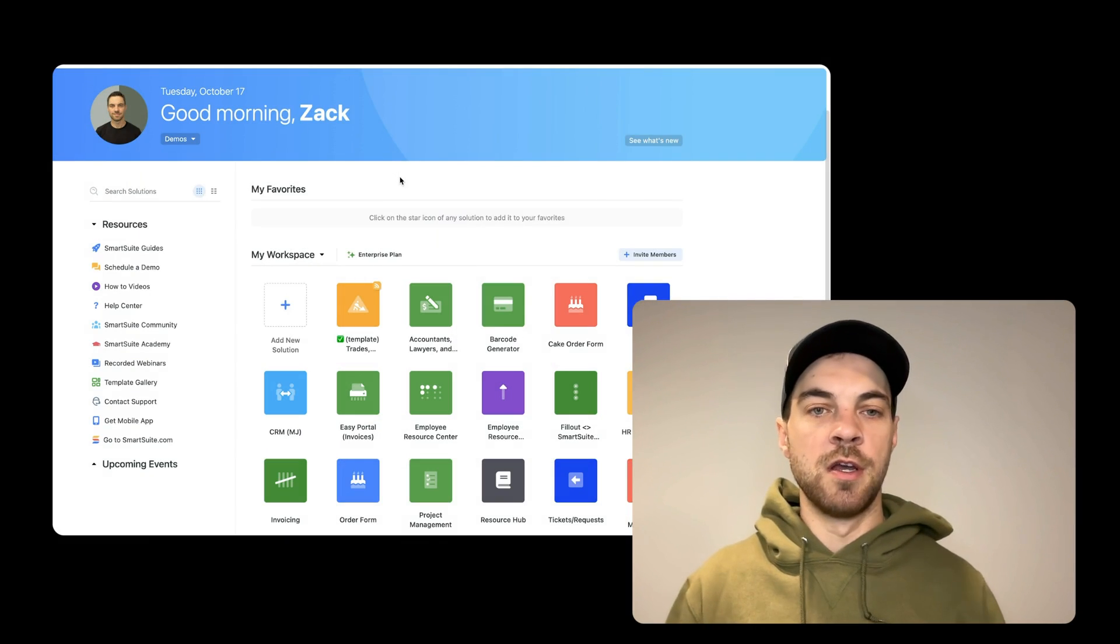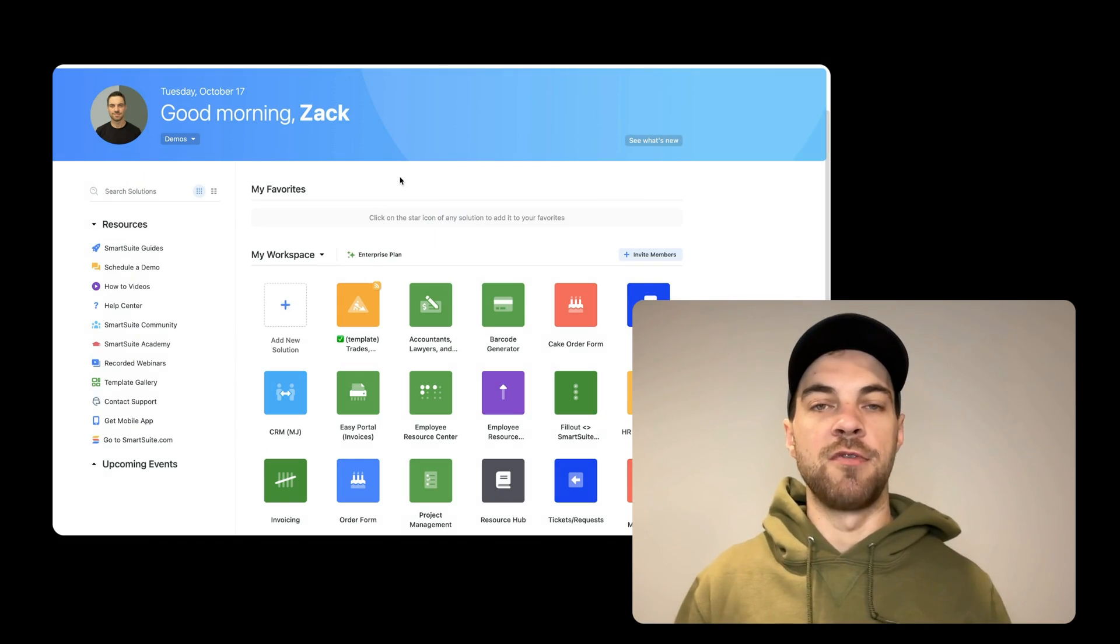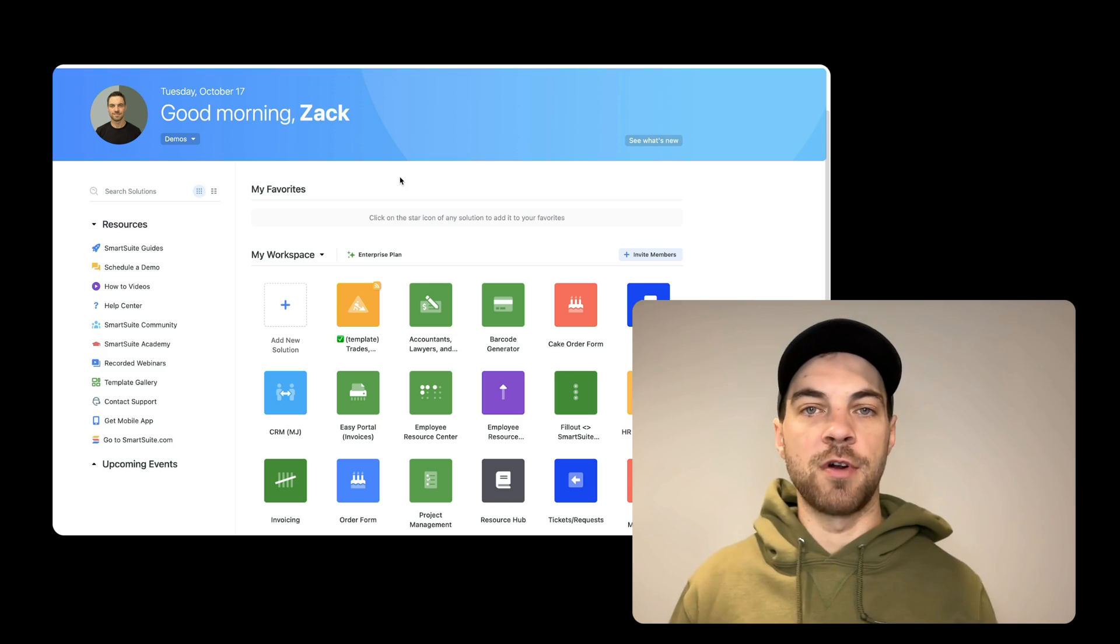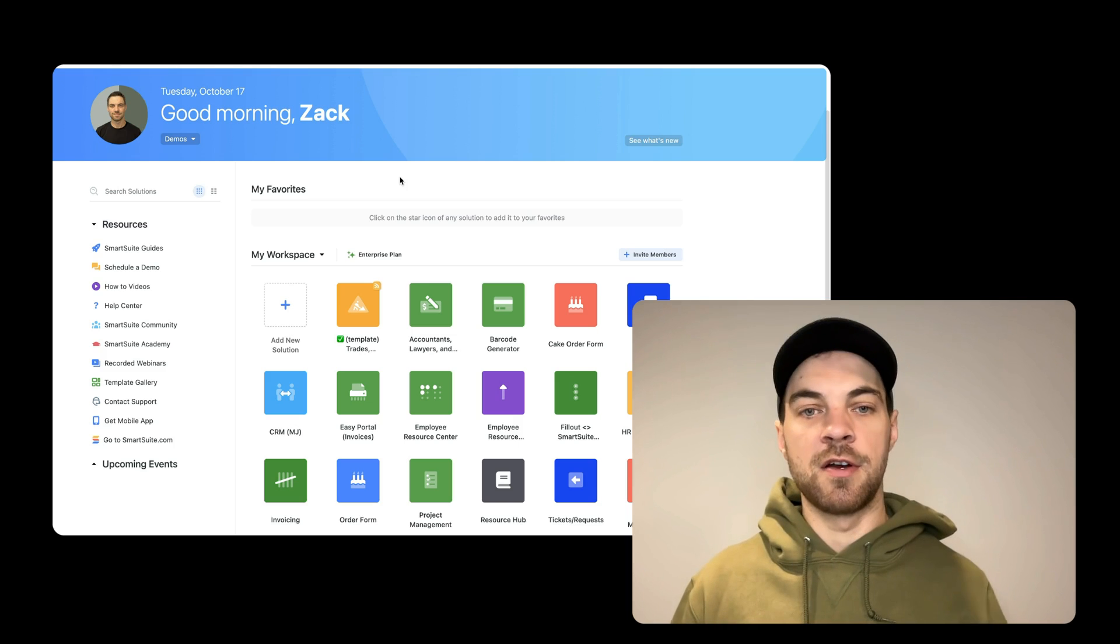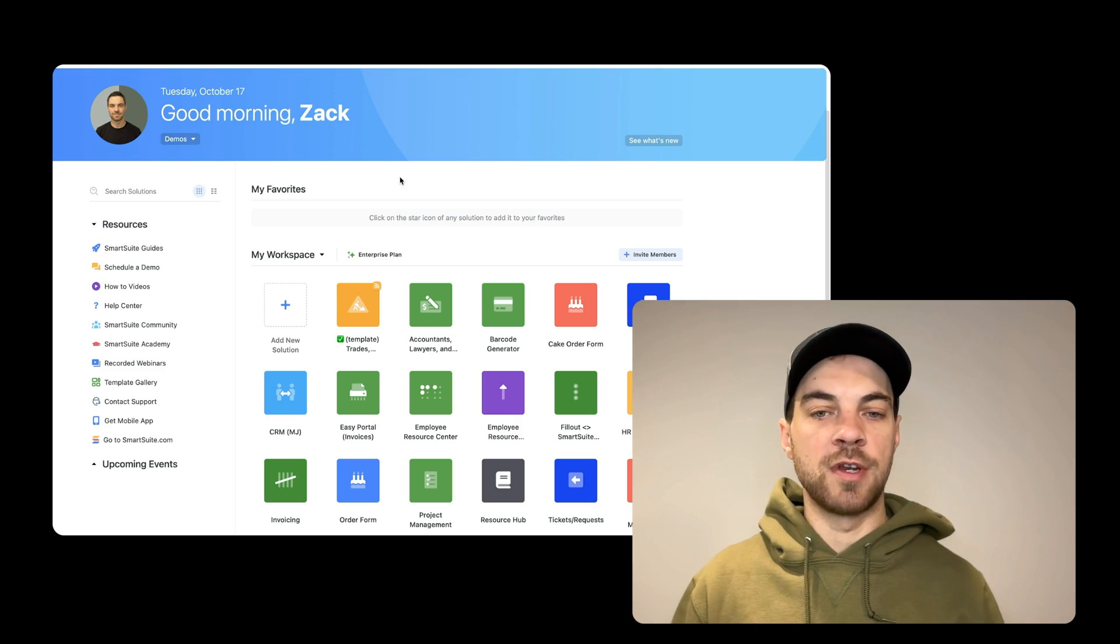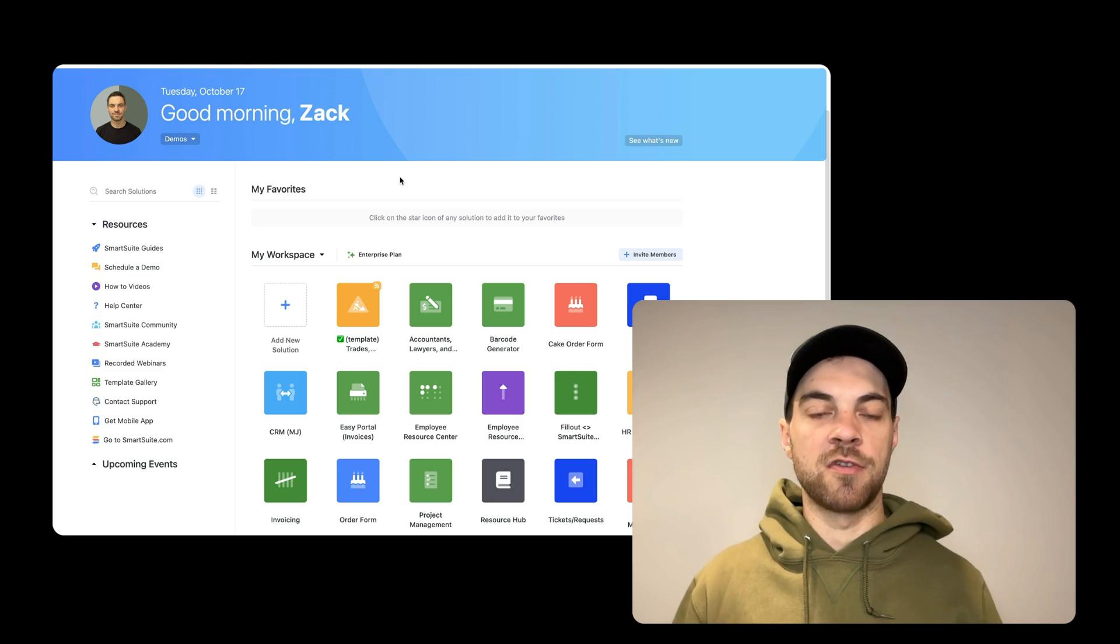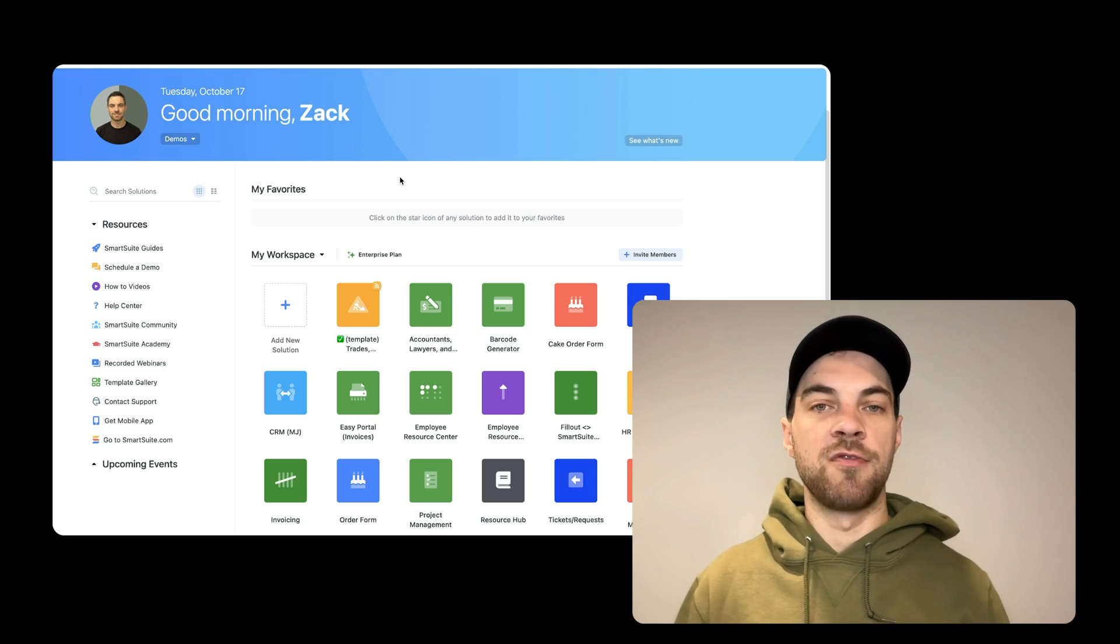Welcome to our channel. My name is Zach Stevenson. I'm a business processes and no-code consultant. If you need help streamlining or automating any of your business processes, please visit our website below to book a free console.